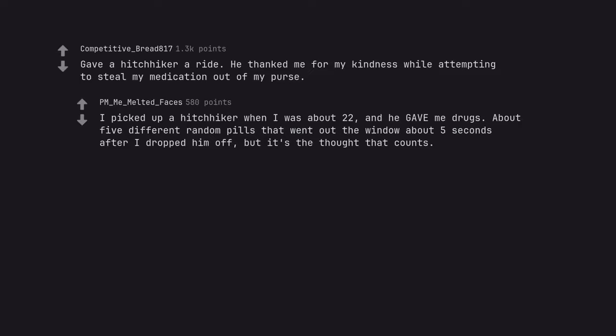I picked up a hitchhiker when I was about 22, and he gave me drugs. About 5 different random pills that went out the window about 5 seconds after I dropped him off, but it's the thought that counts.